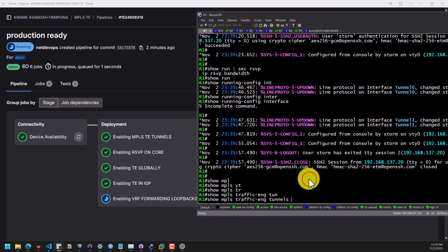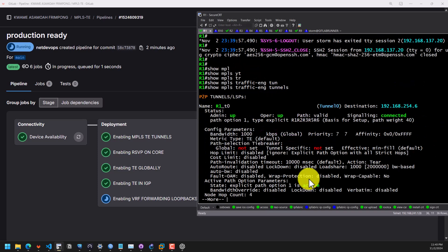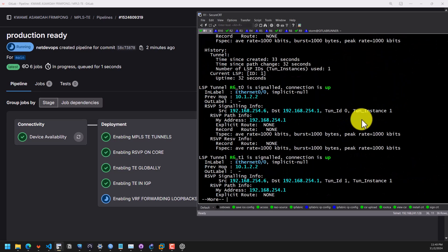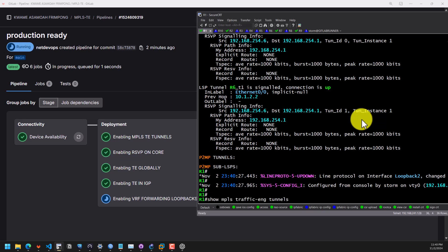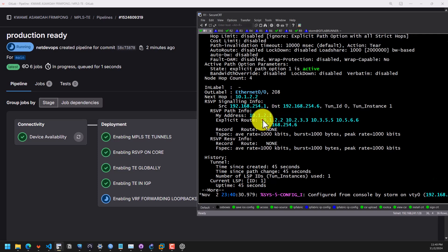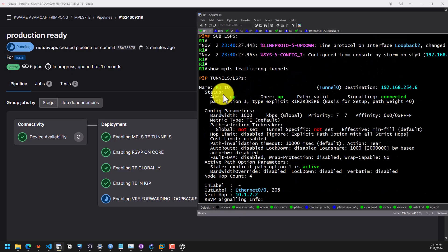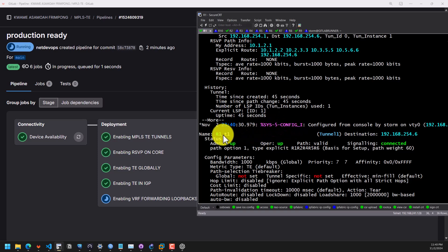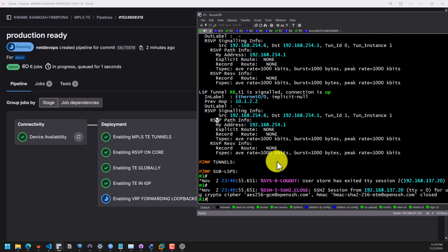We will check that in the BGP config for MPLS or the VRF. We have one tunnel — it's signaled to the app and the destination is R6. You can see the explicit path that is supposed to drive the traffic through the tunnel to R6. The tunnel is up: admin and operational status is up, the path is valid, and the signaling is connected. That means RSVP has signaled the path from R1 to R6 and it's up. The same applies to tunnel one, which is going to R6 for traffic from R9 to R10.